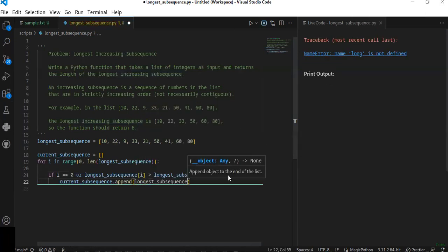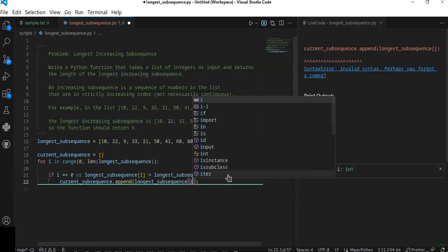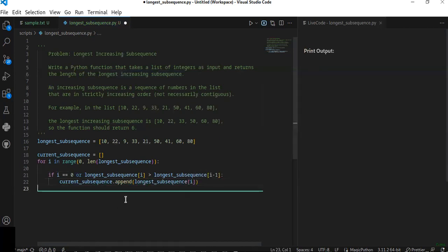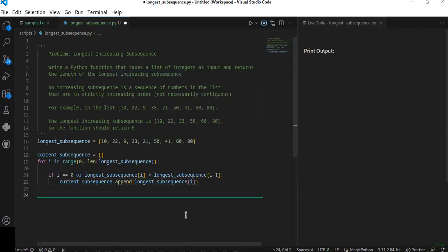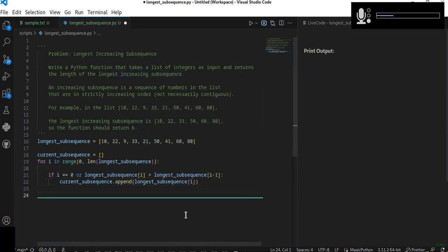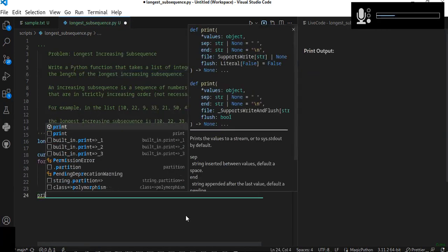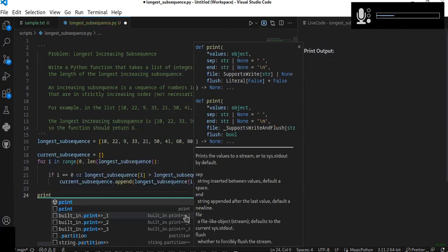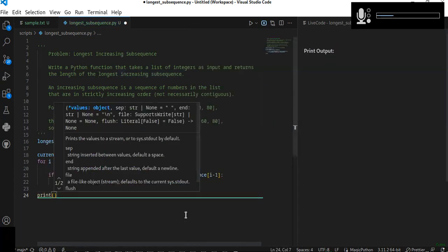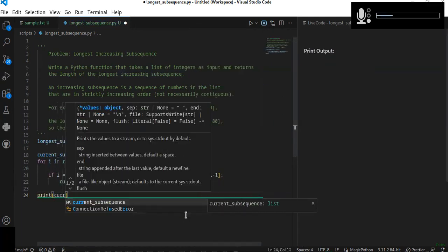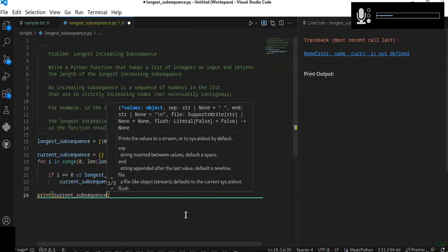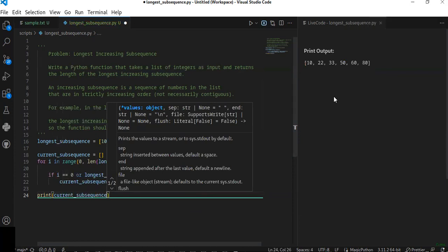Now the logic for building the longest subsequence is finished. Let me print the current subsequence.